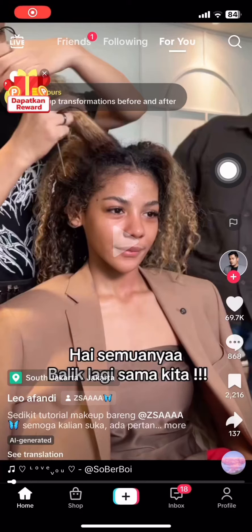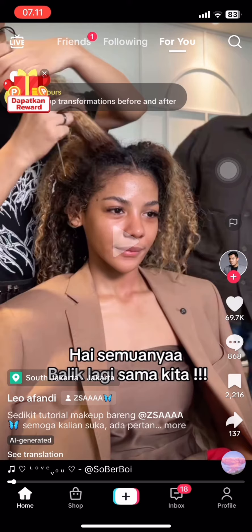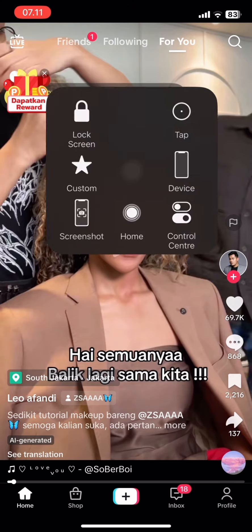Hello people, welcome to this channel. Through this video I'll show you how to check your profile visitors on the TikTok application on iOS or iPhone. The first thing you have to do is open your TikTok account, and after that you just need to go take a look at these features.